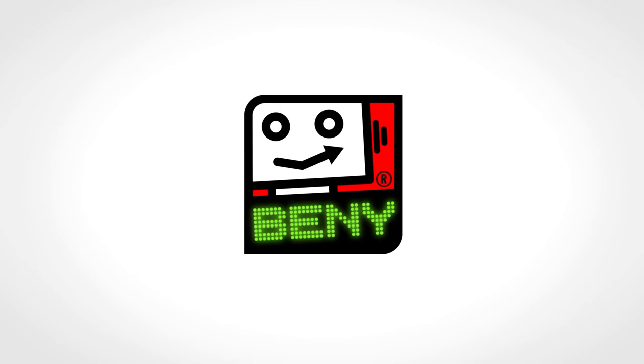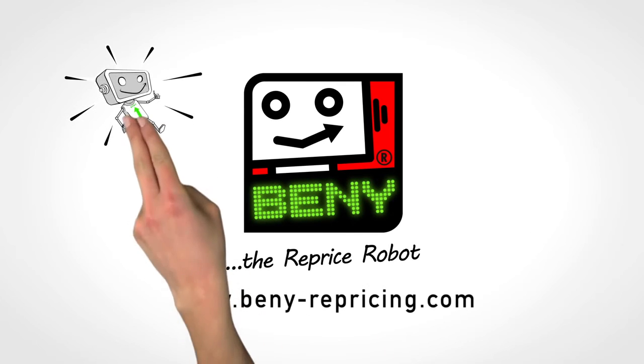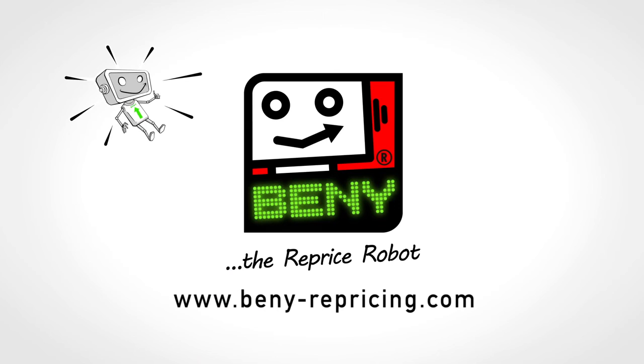Get your Benny, the reprice robot, now! Please check out! Thank you.